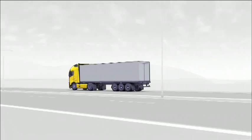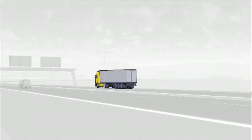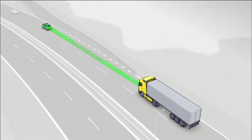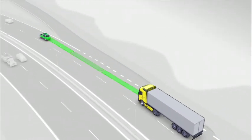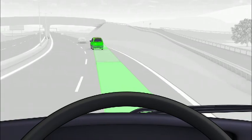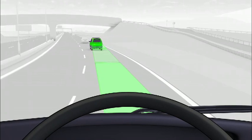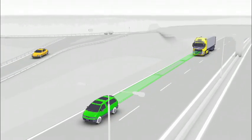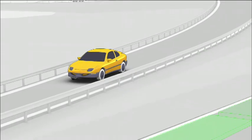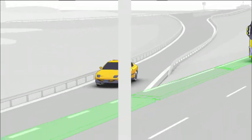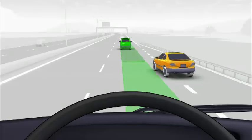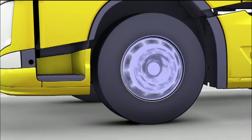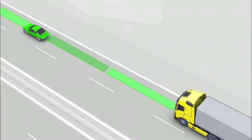The adaptive cruise control automatically adapts the vehicle speed to the actual flow of traffic. It maintains a constant time gap to the vehicle ahead. It's a system that lets the driver know if the distance becomes critical, and the wheel brakes are activated if the distance becomes unsafe.